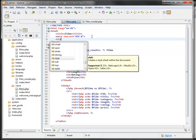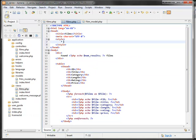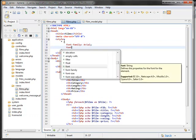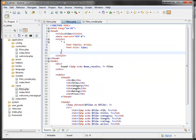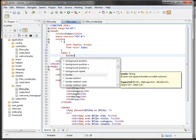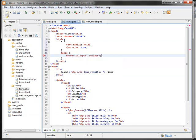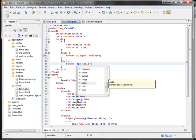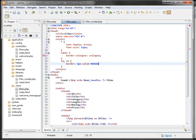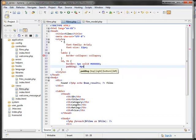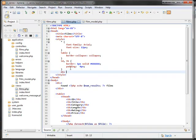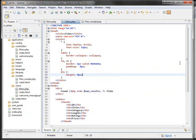Let's add a little CSS to this — just changing the font, giving the table a little border, adding padding to td and th cells, which is always nice. And some spacing for the divs as well.